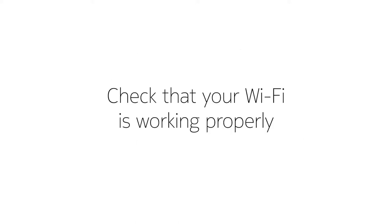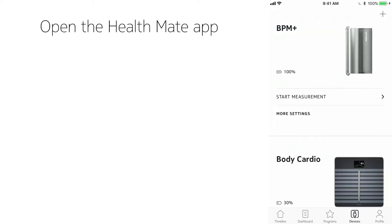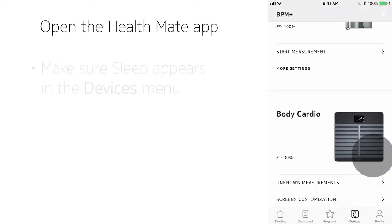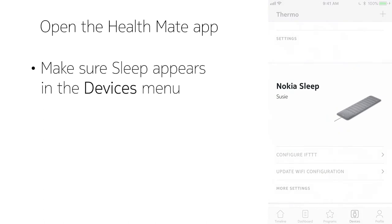If everything looks good, check your home Wi-Fi. If it works, go into the HealthMate app and make sure the sensor appears in the Devices menu.